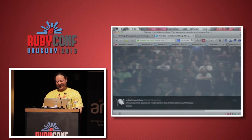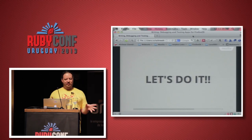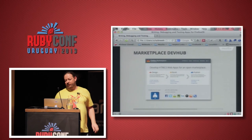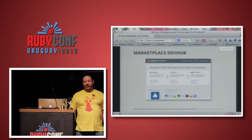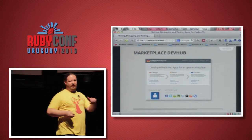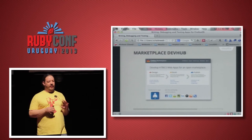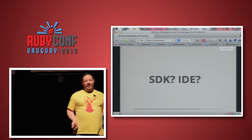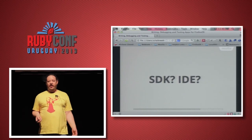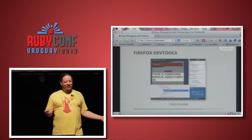That's the basics. If you want to get into this, first stop is the developer hub at marketplace.mozilla.org/developers — it has everything: newsletter signups, IRC channels, everything you need. The SDK is the web itself, and the IDE is whatever you want to use: Emacs, Vim, Dreamweaver — it's just the web, so whatever floats your boat.